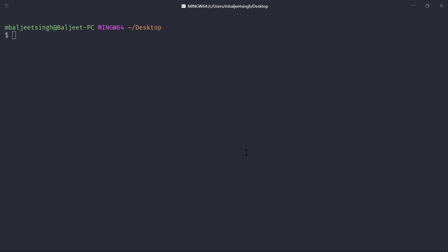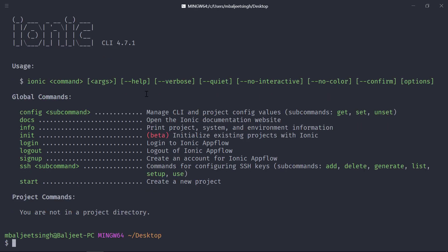Hello everyone. In this video we will take a look at how we can debug our Ionic 4 applications inside Chrome. First, let's check the version of the Ionic CLI by typing ionic -v. You can see we are currently using CLI version 4.7.1. Now let's start by creating a new project.